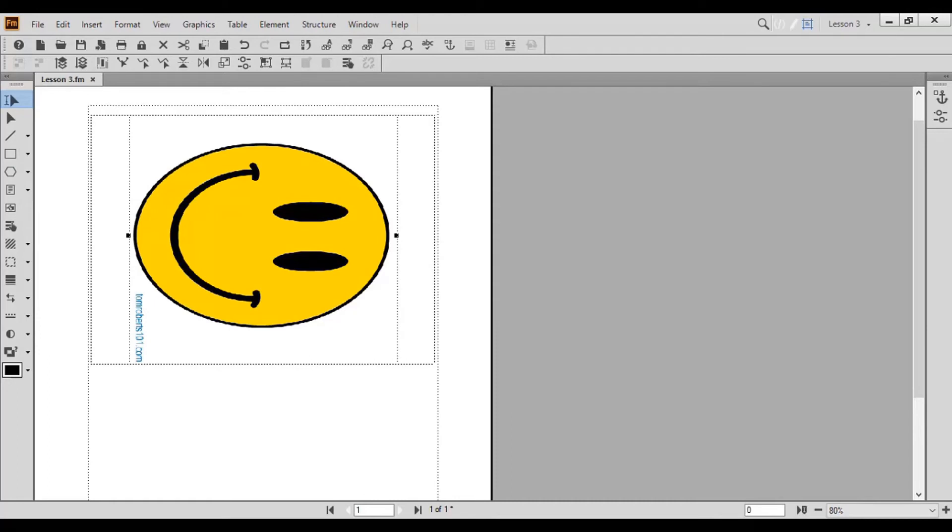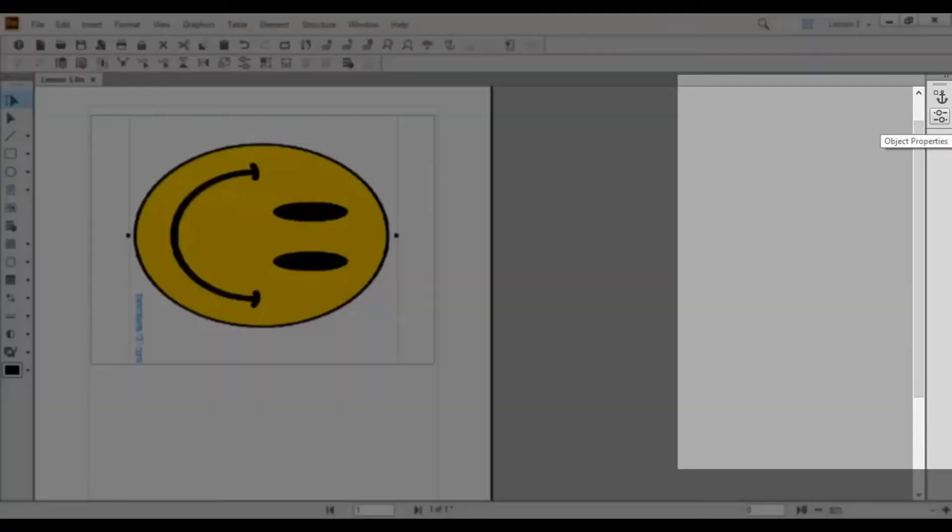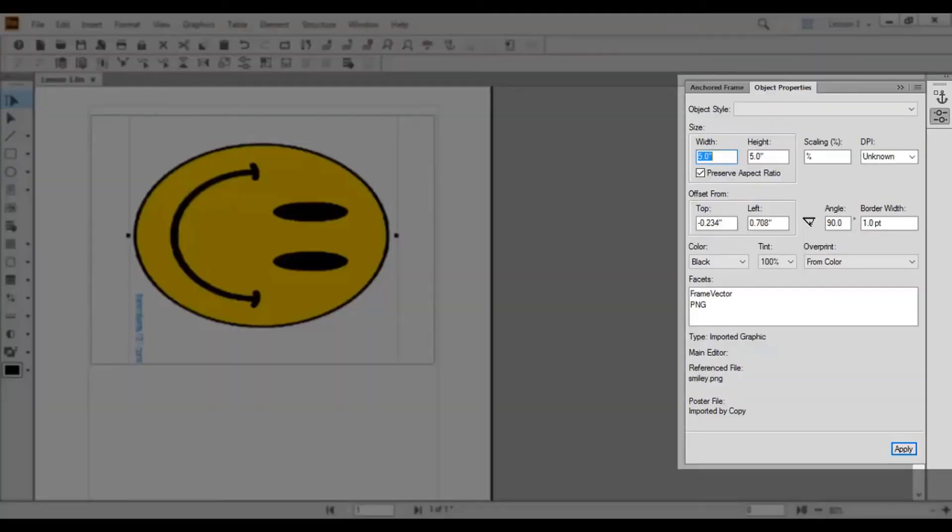To view the object properties, open the object properties pod. Here you have additional options to edit the size and angle of the object.